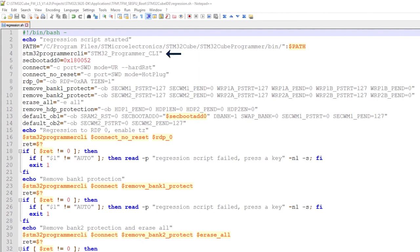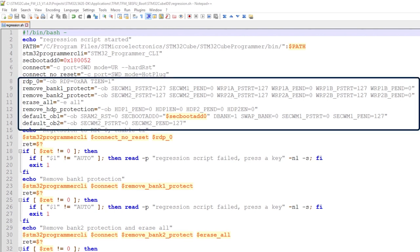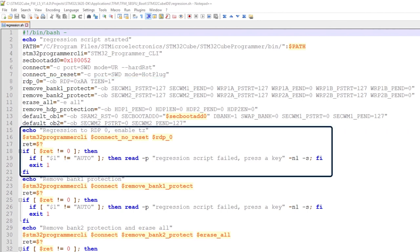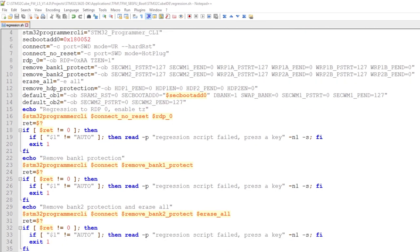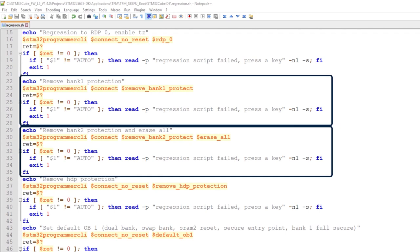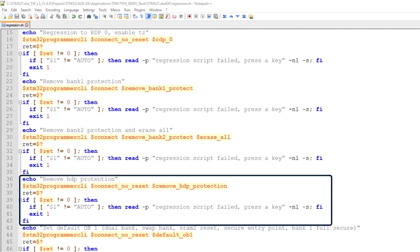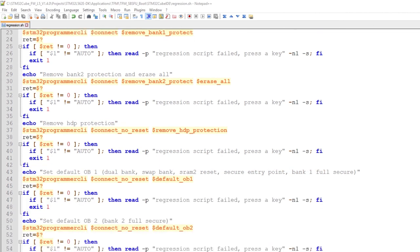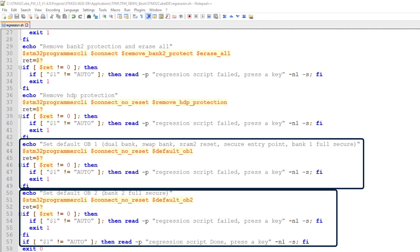Opening the file, we can see that STM32CubeProgrammer CLI is being used. At the top of the file, we have the definition of the option byte parameters that will be used in each step of the script. A regression to RDP level 0 is performed, together with the enablement of TrustZone. Bank 1 and Bank 2 existing protections are removed if active, the flash is erased, and the HDP protection is removed. Then, the default option byte configuration needed for the TFM application is applied to both Bank 1 and Bank 2.